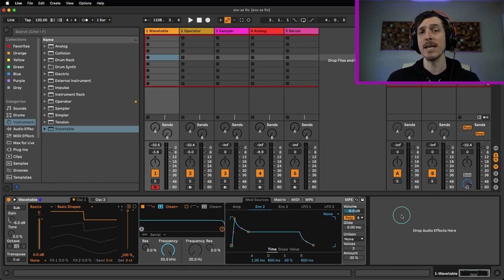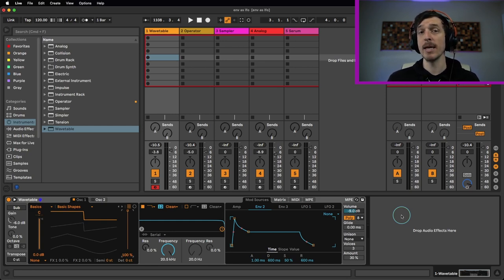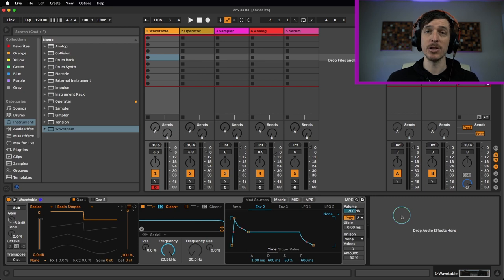Whereas an envelope is going to take an attack, decay, sustain, and release, and it's going to play it one time every single time you play a MIDI note. And then you can also use that to modulate parameters.